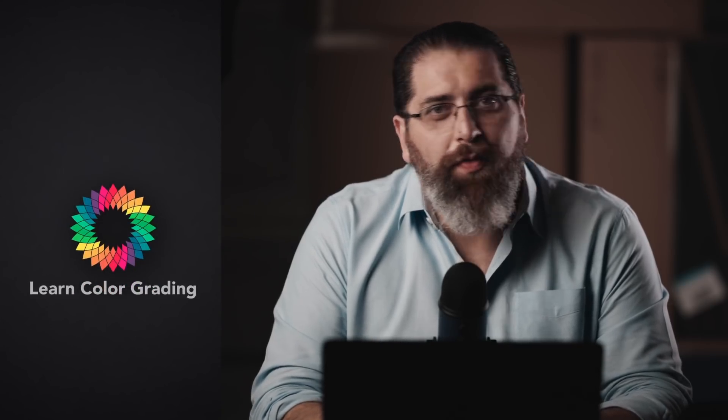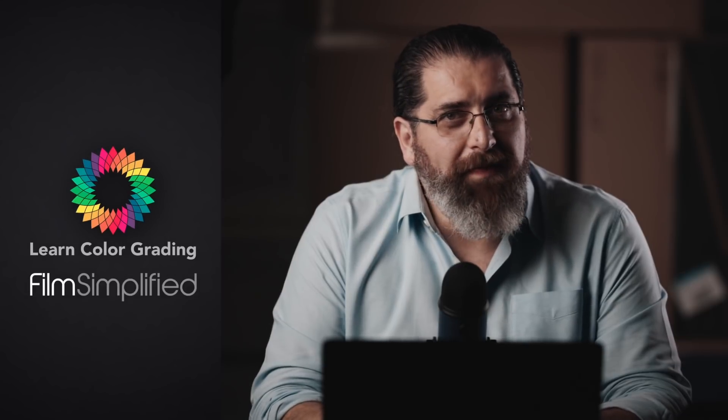The trick here is that we managed to recover information in shadows without actually changing the look that we created. Hi, I'm Alex Roden from Long Color Grading and Filmsimplify.com, and today we're going to be taking a look at a very important overlooked effect in the curves panel. Let's take a look.